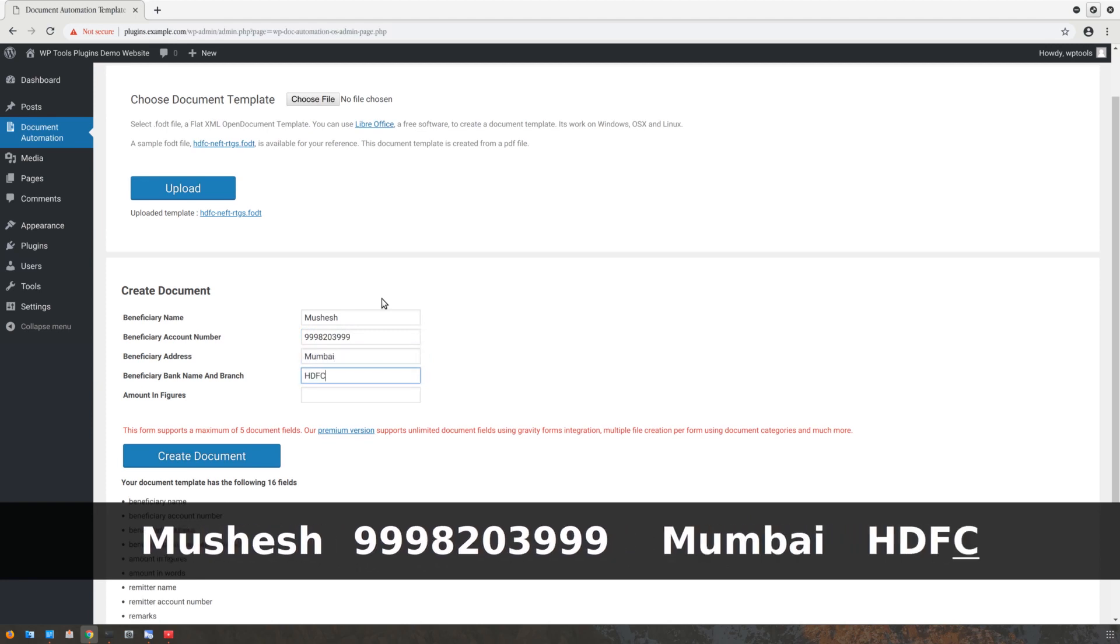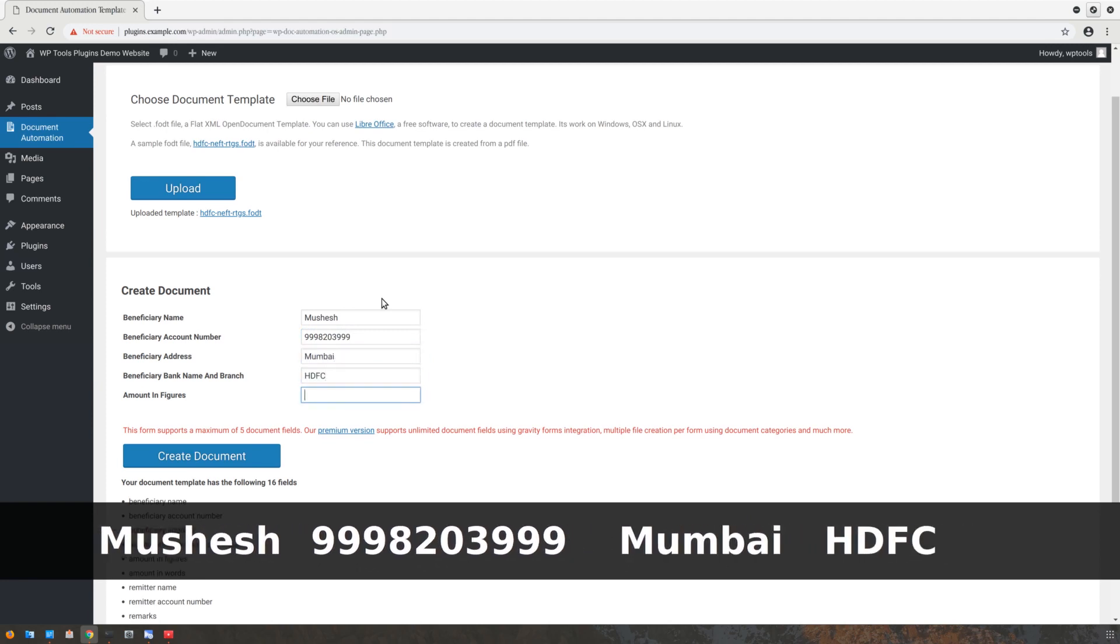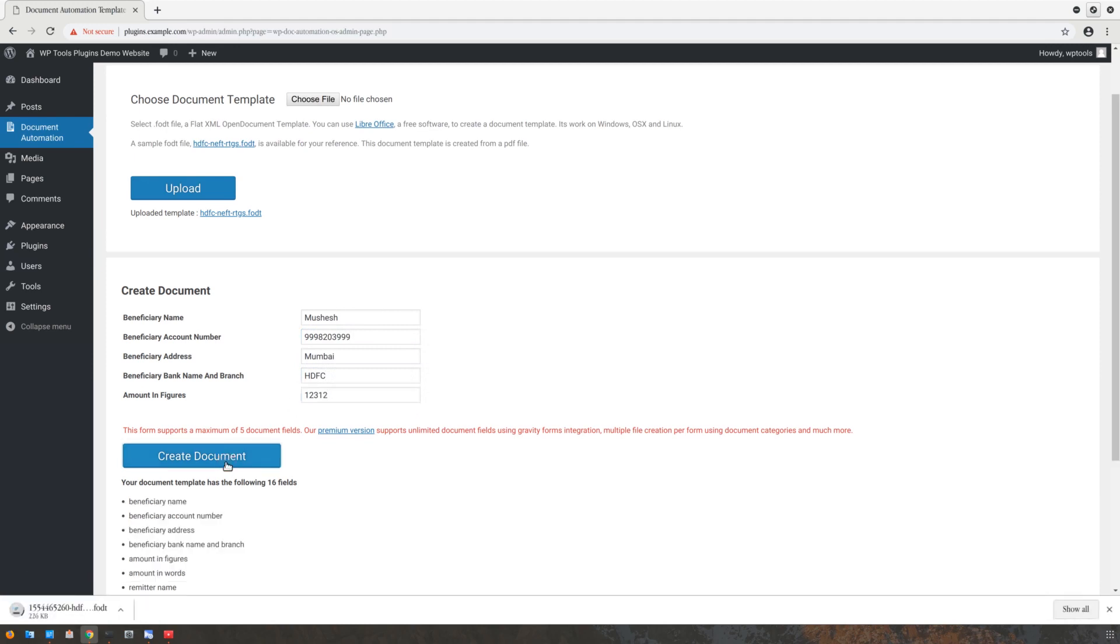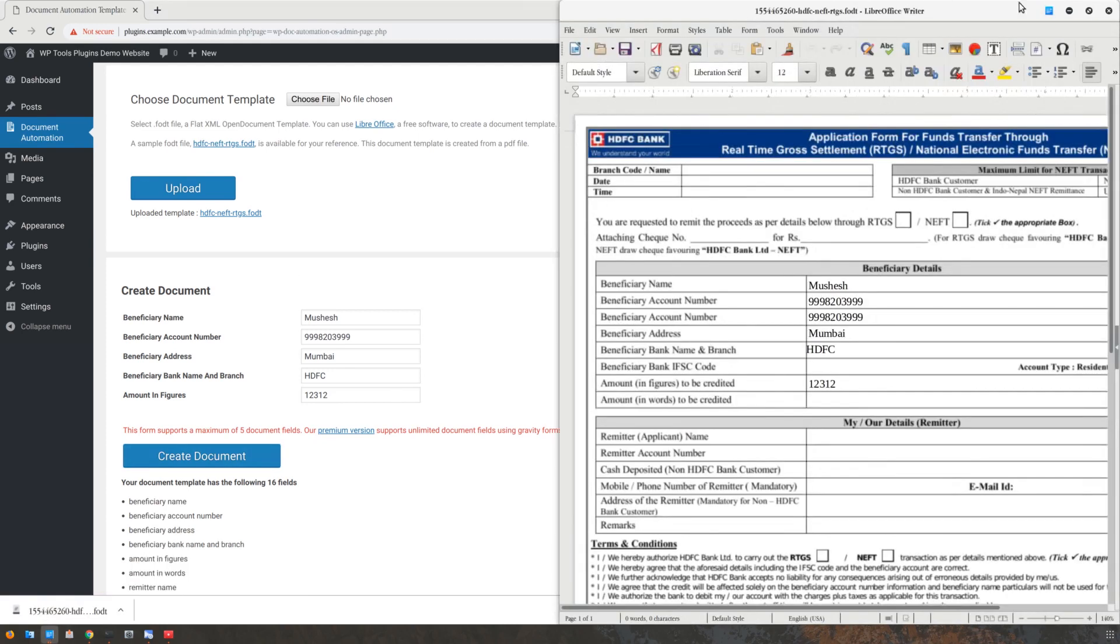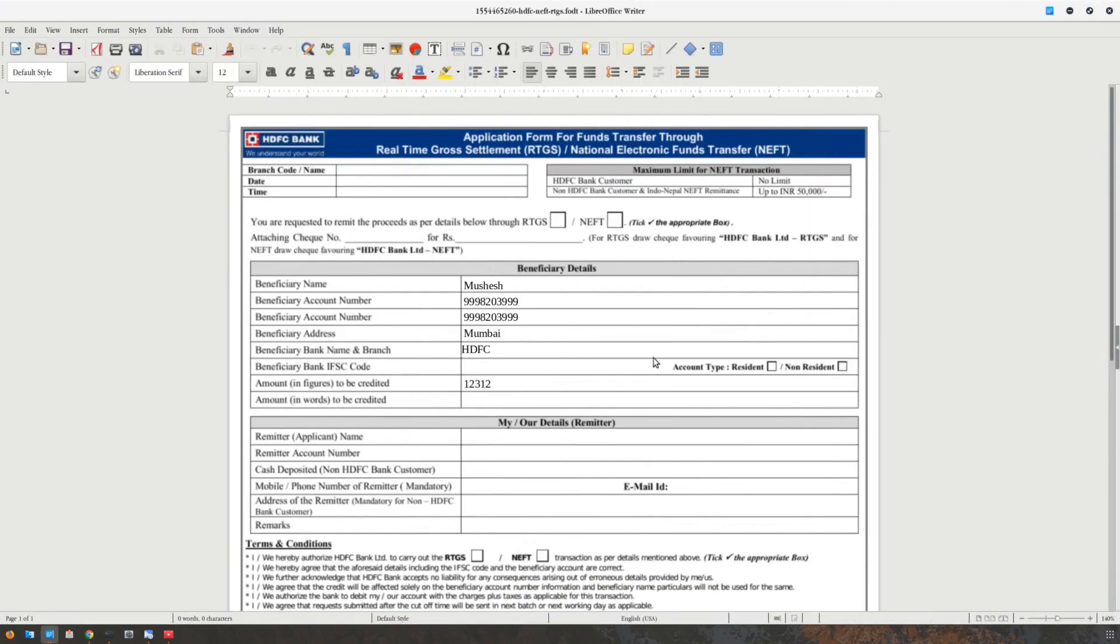Now press the Create Document button. You will notice a file gets downloaded—this is the final generated document. Fantastic! We've now created a document from this document template.